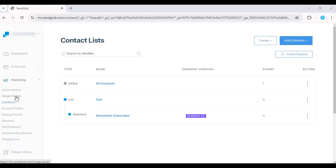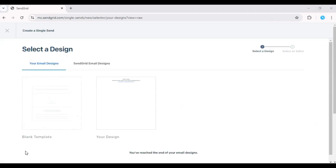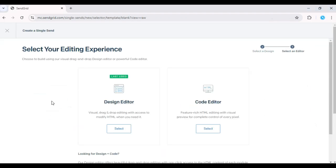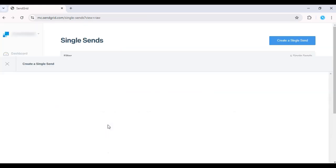Now, head over to Marketing, click on Single Send section to create a new email campaign.